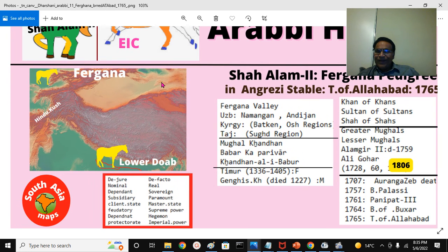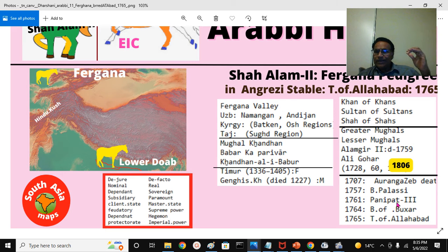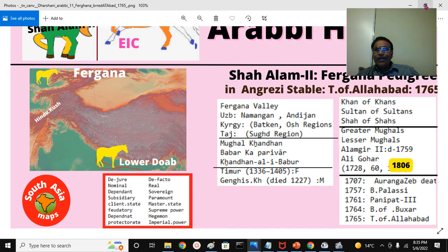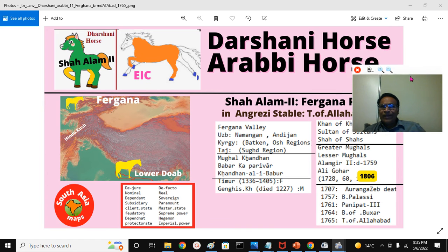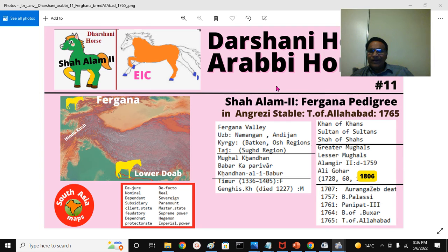The descendant, after the death of Aurangzeb who passed away around 1707, and the Battle of Plassey was fought by the British against the Nawabs of Bengal in 1757, and the Battle of Panipat where Marathas were decisively defeated by the Abdalis, and then the Battle of Buxar occurred and the Treaty of Allahabad. At the Treaty of Allahabad, the British defeated the Mughal Emperor and his helpers like Mir Qasim and Shuja-ud-Daula, and caught this high-pedigreed horse, Shah Alam II. That is why the title of today's discussion is: Darshini horse, Arabi horse — Shah Alam II, Fergana pedigree, in the Angraji stables at the Treaty of Allahabad, at Lower Doab.